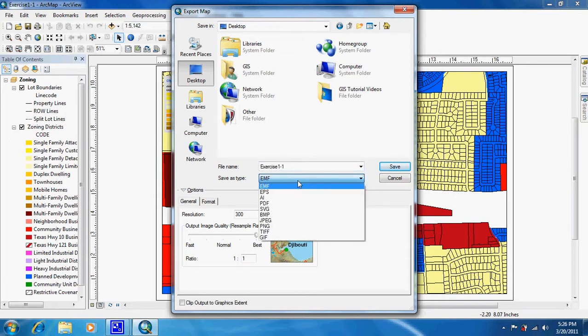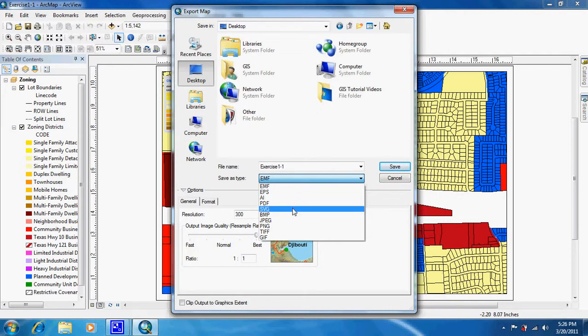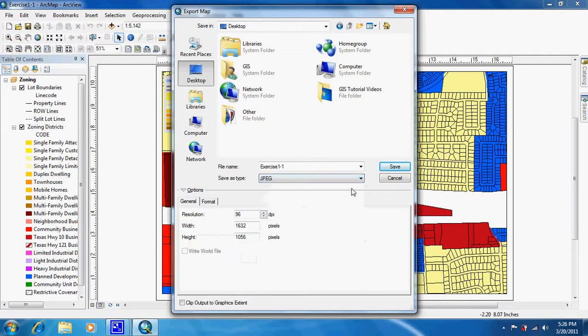Then you click on the Save As Type and scroll down to JPEG, and just click Save.